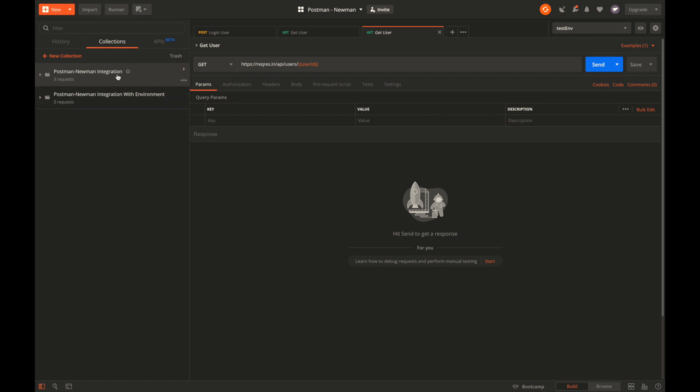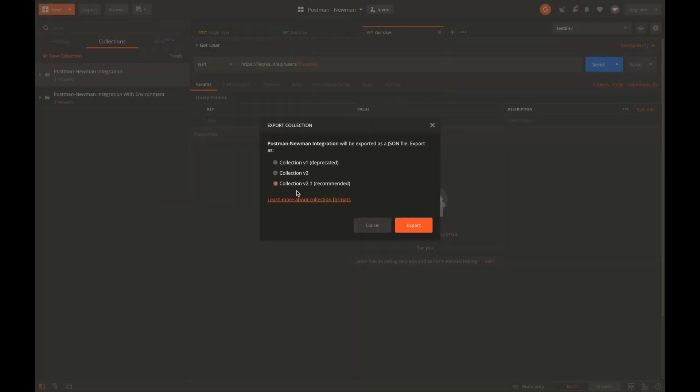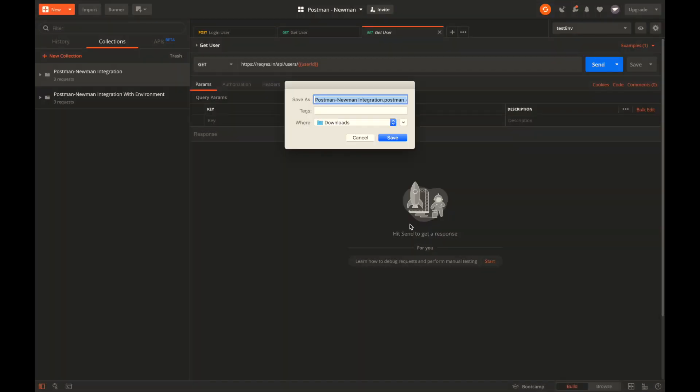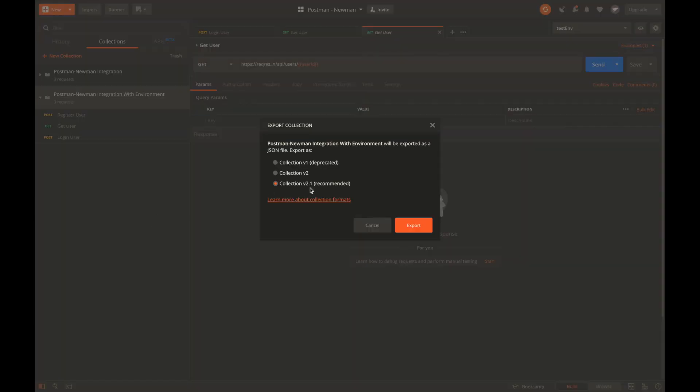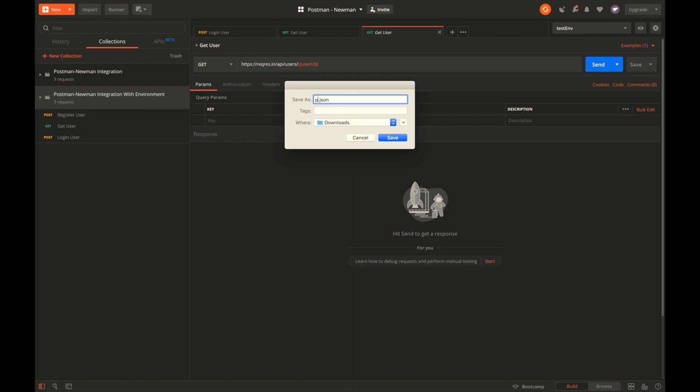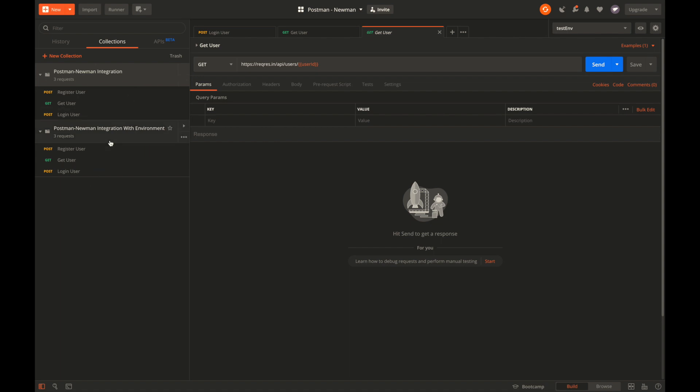In order to run any collection with Newman, you need to first download or export this collection as JSON. To do that, open the collection options and click export. Let the default selection collection v2.1 and say export. Let's name it as postman_newman_integration_1.json. Let's export this as well and name it as postman_newman_integration_2.json.